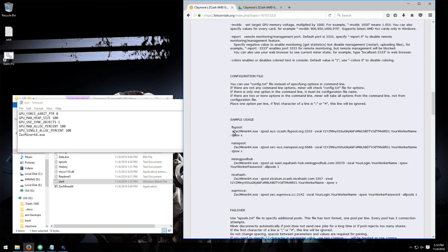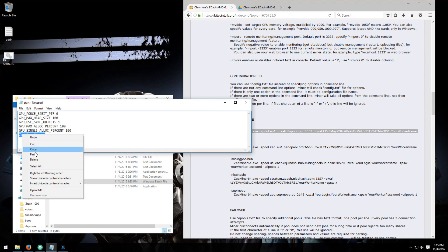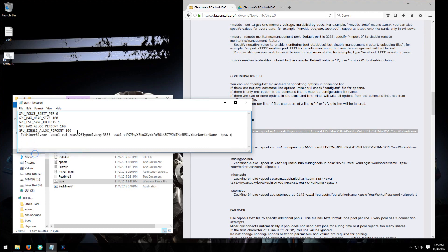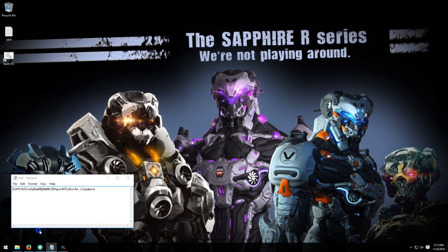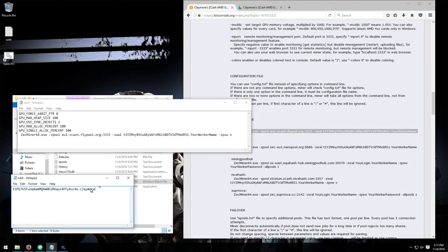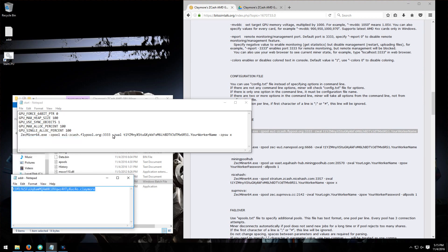Paste it into my start batch file, and I'm going to take my address and rig name, copy that and paste it over the default address and your worker name.